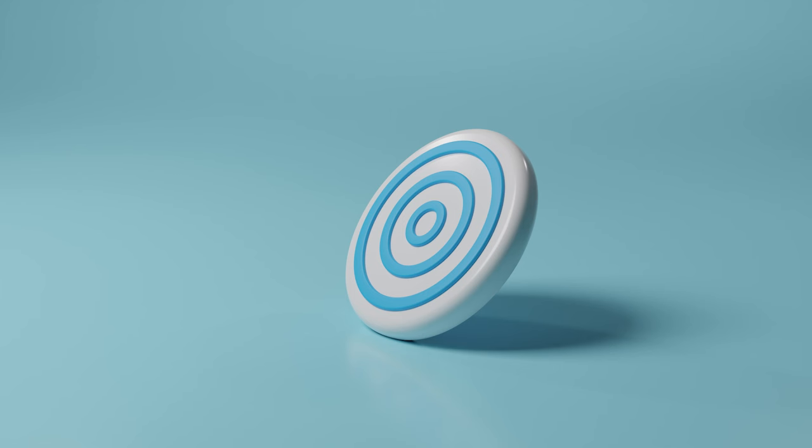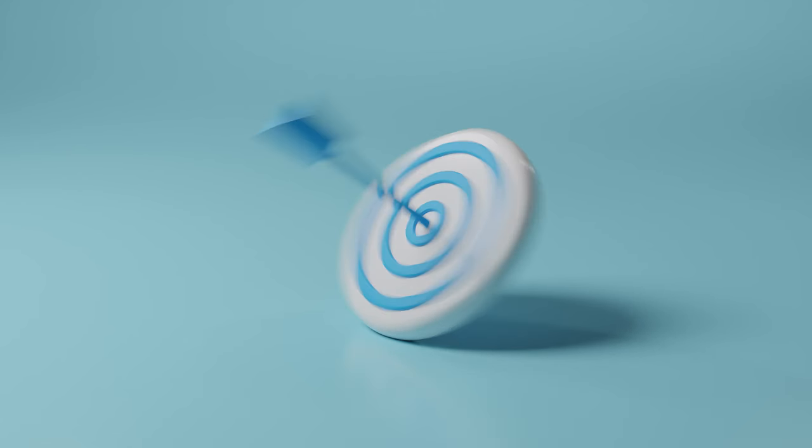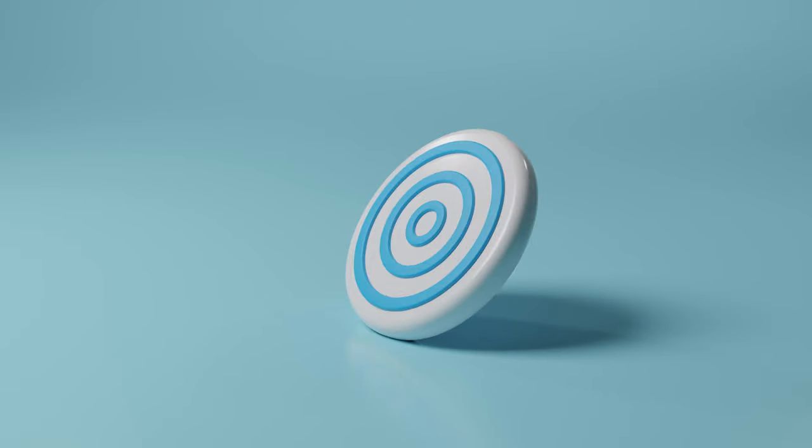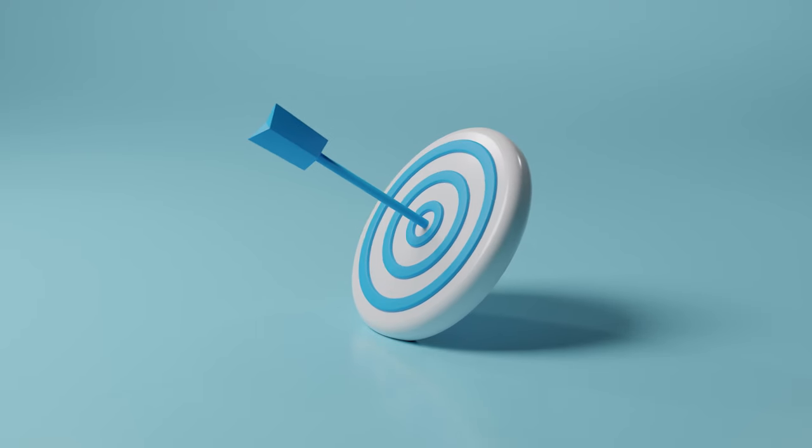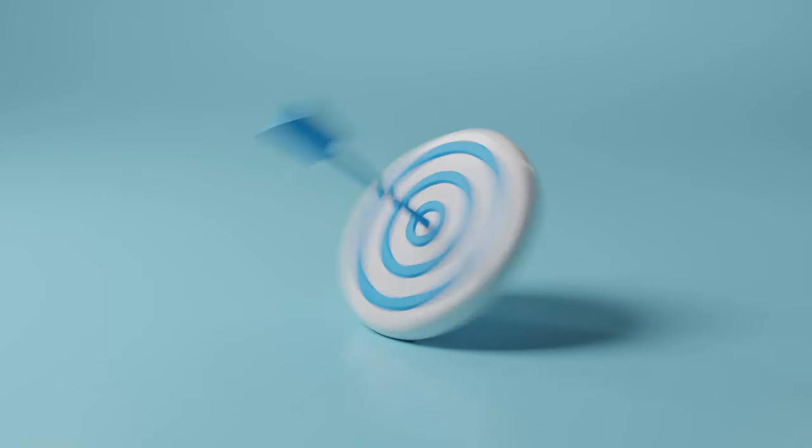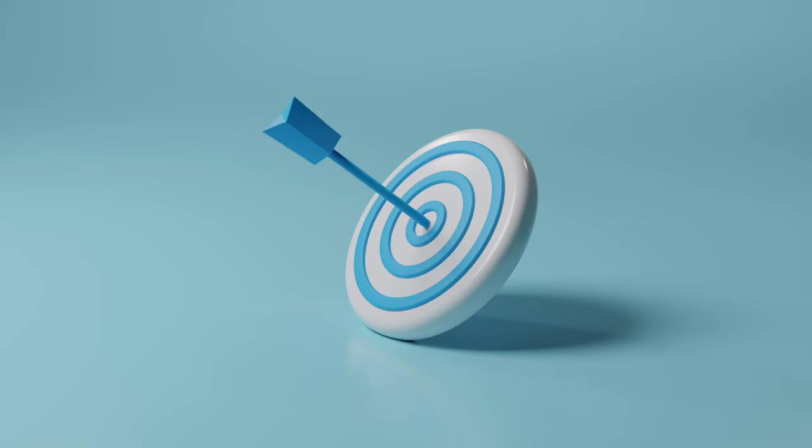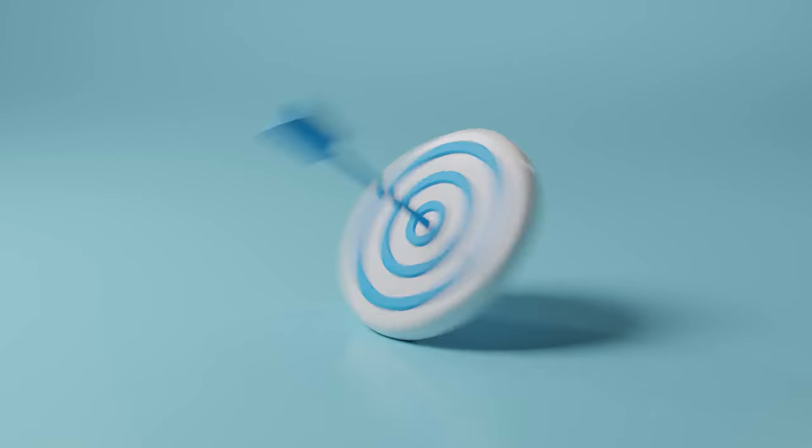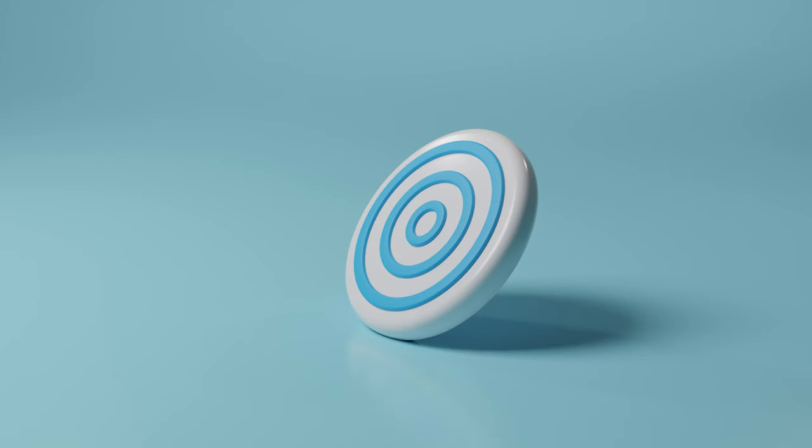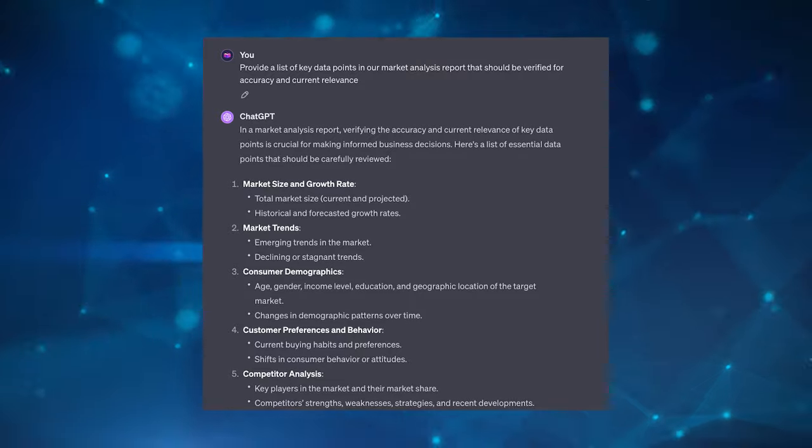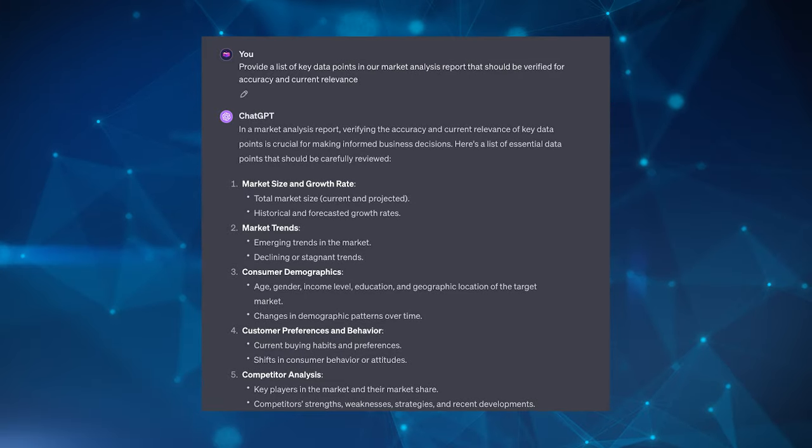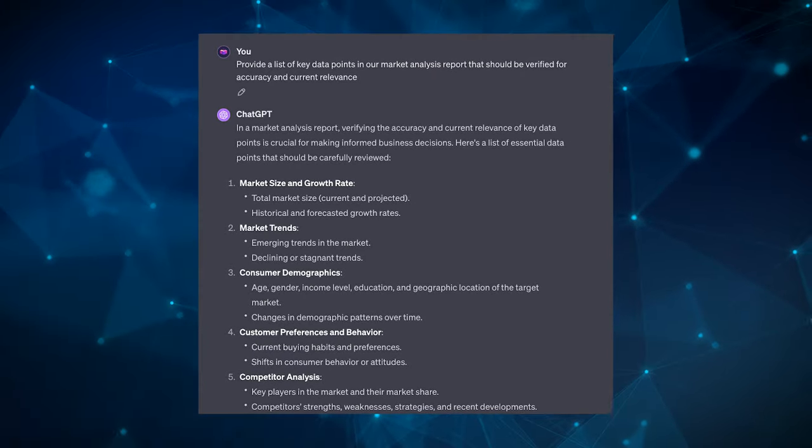And then there's fact checklist. This prompt pattern focuses on identifying assertions or claims within a generated output that require verification. We all know that LLMs aren't perfect. So this pattern is super valuable in ensuring the accuracy and reliability of information, which is particularly crucial in professional and academic contexts.